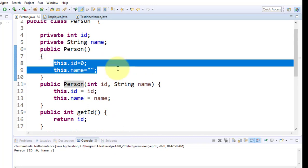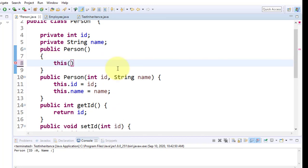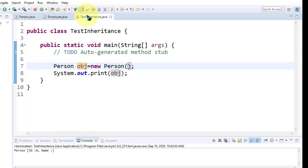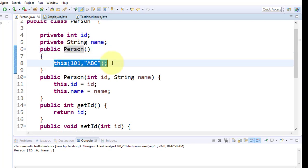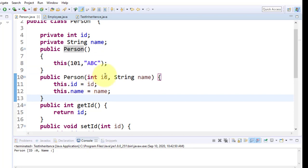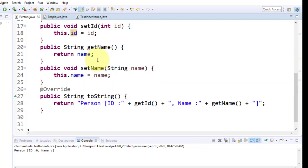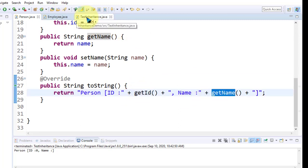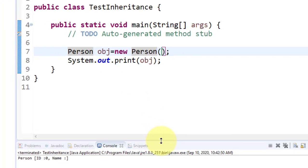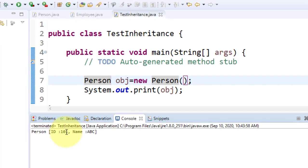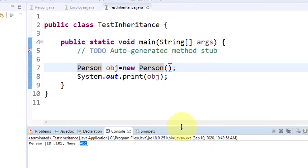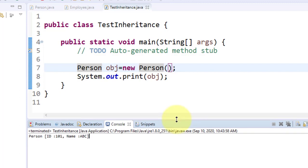Now suppose I remove this and give a call like this. The object gets created with the help of the parameterless constructor. The parameterless constructor gets called, then the `this` statement gets called and gives a call to the parameterized constructor. Whatever id and name is passed, it is assigned to the instance variables. In the `toString`, it gets id and name from the parameterized constructor. The output will be 101 and the name that is passed.